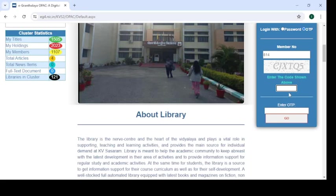Again you have to type the captcha code as shown on the screen — that is 'CJXTTQI'. After that, enter the OTP from your SMS, which is '043370'. Type it in the field and click the Go button.